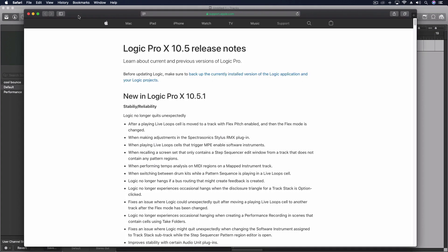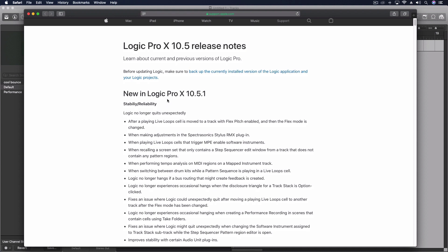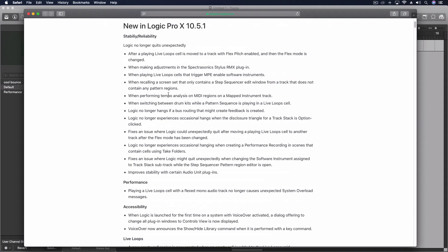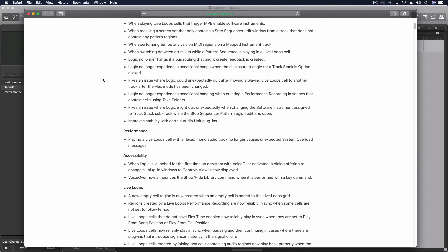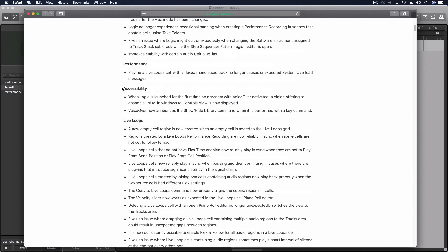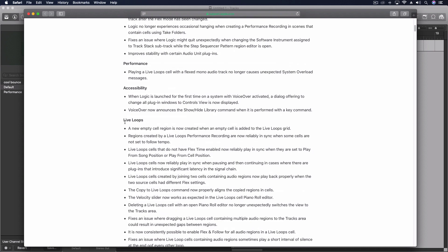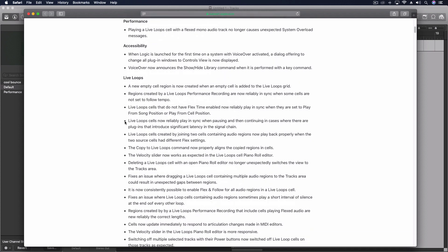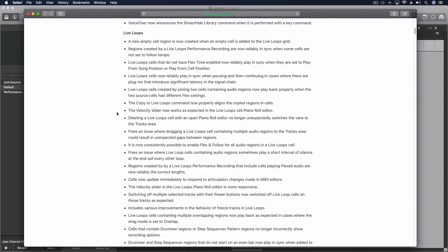Here are the release notes for 10.5.1. These are all stability, reliability, bug fixes for this new version. As you might imagine, the biggest section would be for live loops. That's the brand new section.